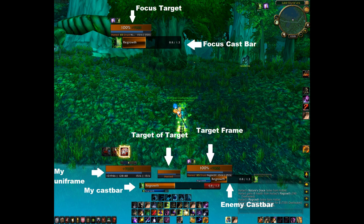I got Rank 1 as Resto last season on both of my druids, and I got several teams to Gladiator last season as Balance and Resto. I don't play Feral — I think it's easy to play, and I don't hate anybody that plays Feral, it's just not my style.